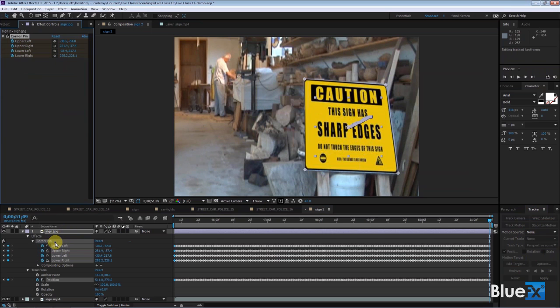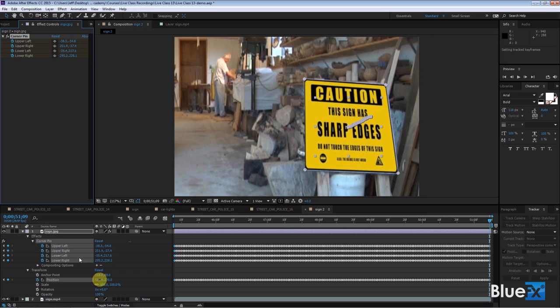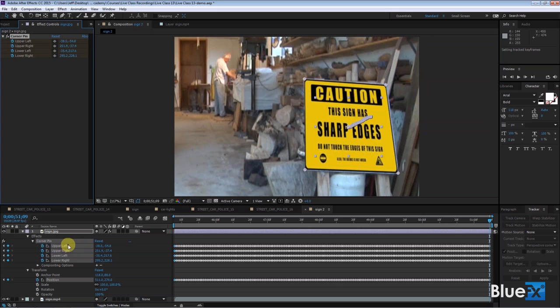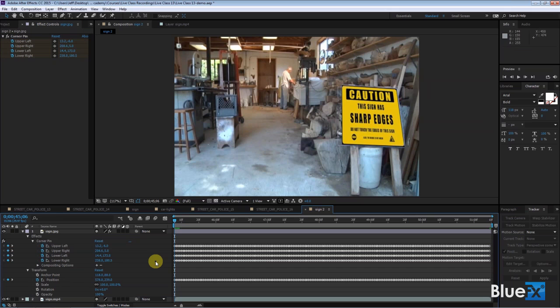If you look at what happens to the sign, it adds this thing called the corner pin effect, which is actually an effect, an honest-to-goodness effect inside After Effects that you can look up under the effects panel. It adds the corner pin effect and applies the keyframes to each of these four points: the upper left, upper right, lower left, lower right points like that, and also adjusts the position overall for this sign.